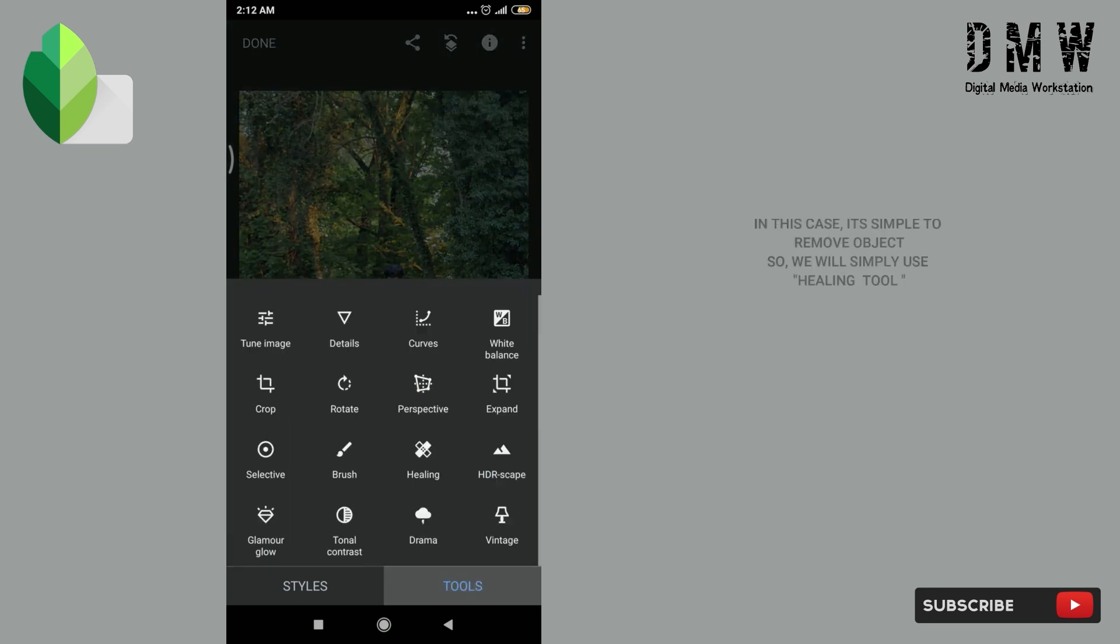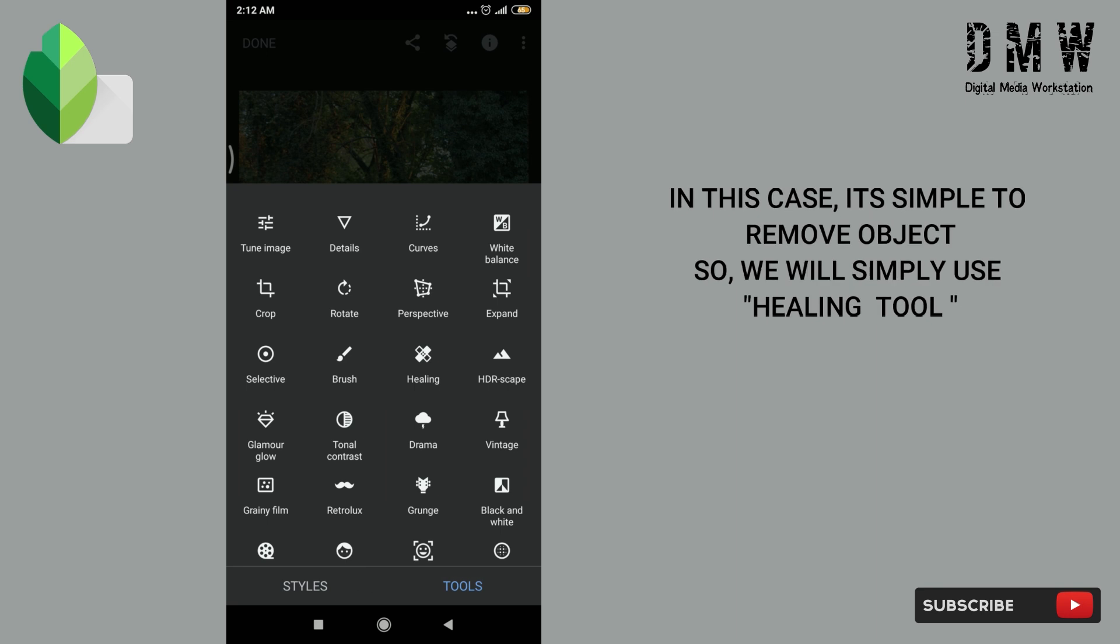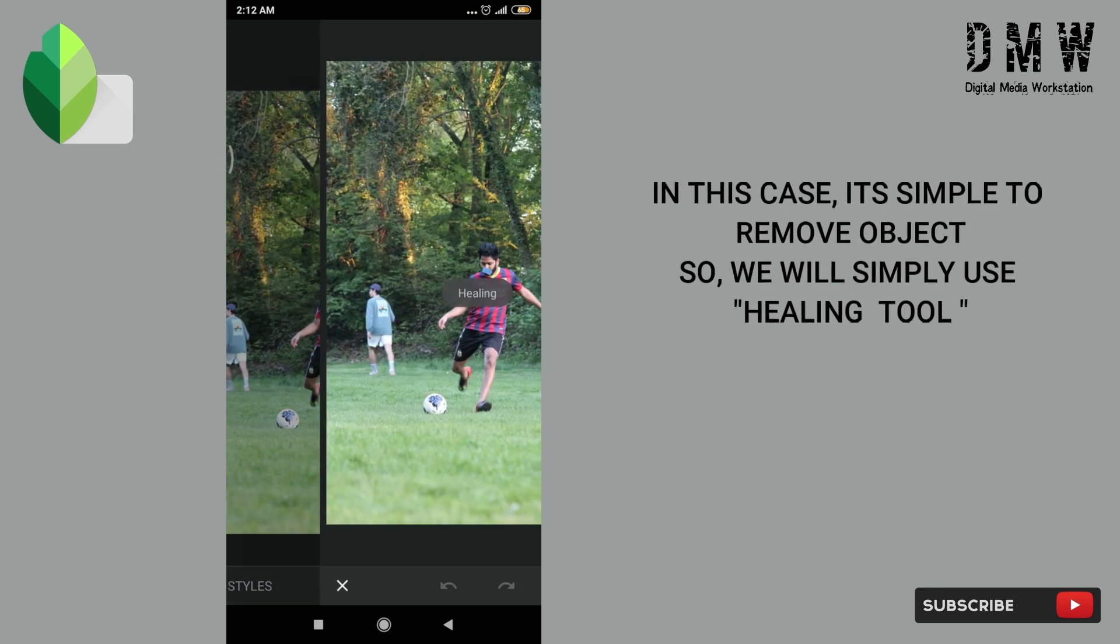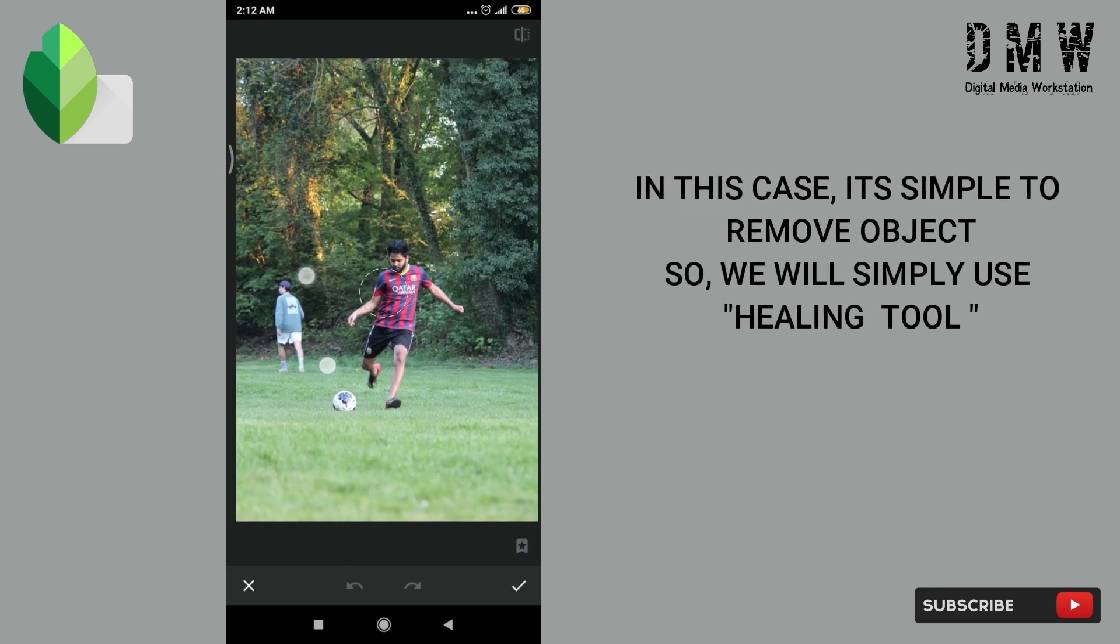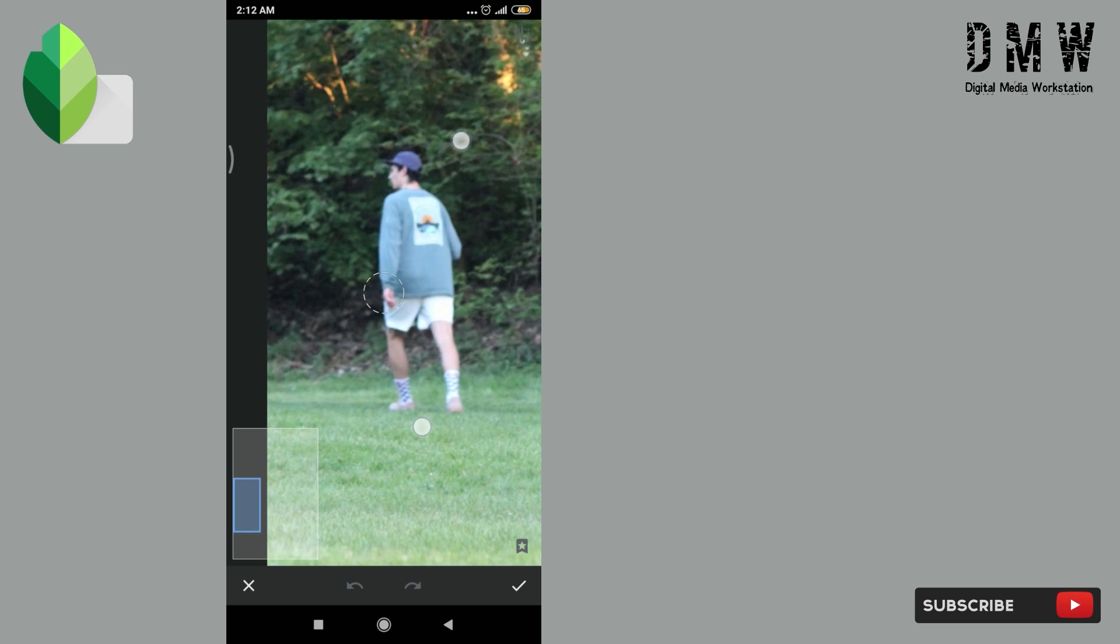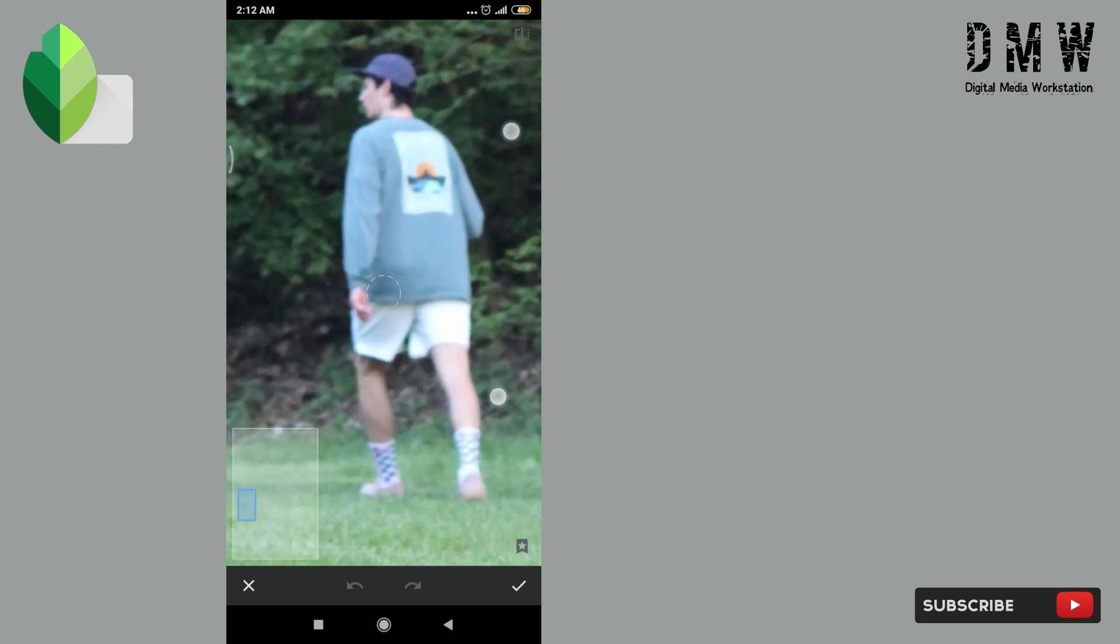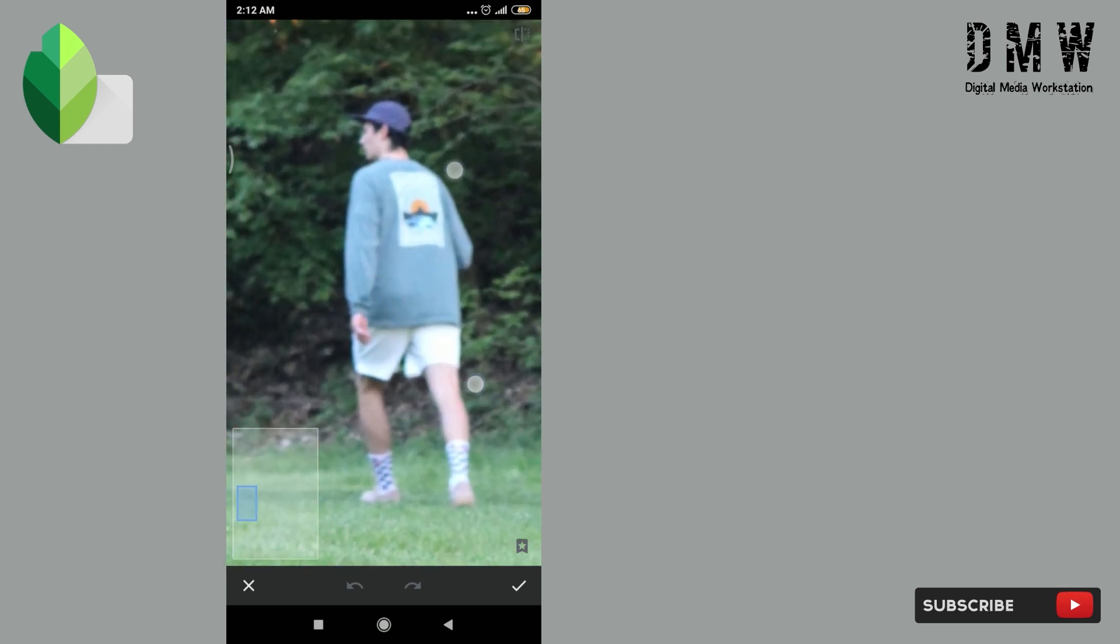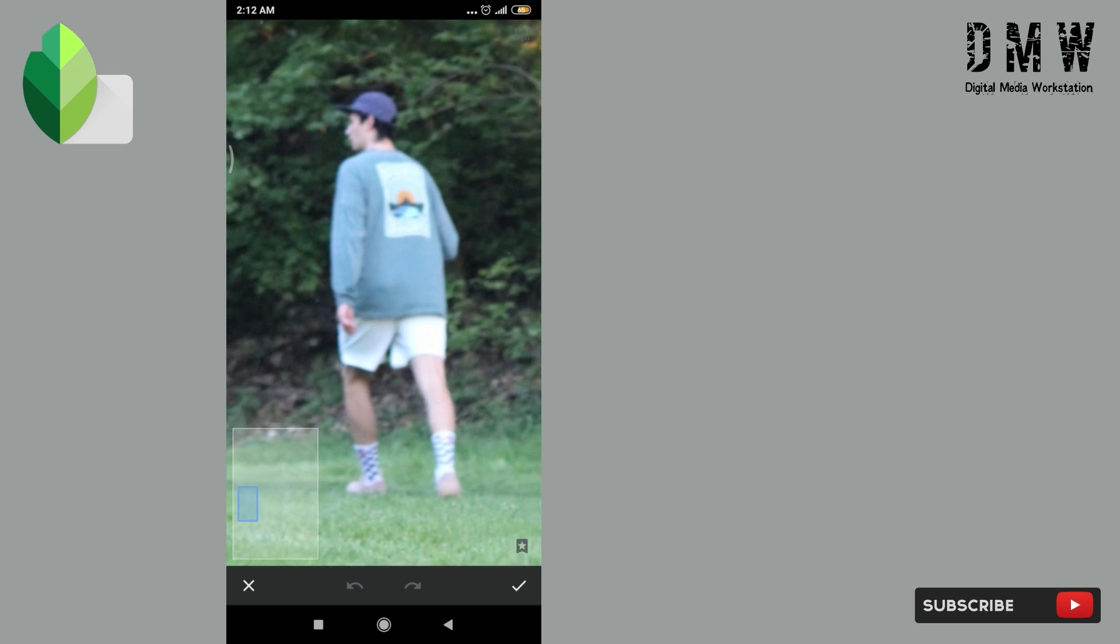In this case it is simple to remove object, so we will simply use healing tool. Just like that, just zoom in and paint over that part. Make sure you cover all the areas.